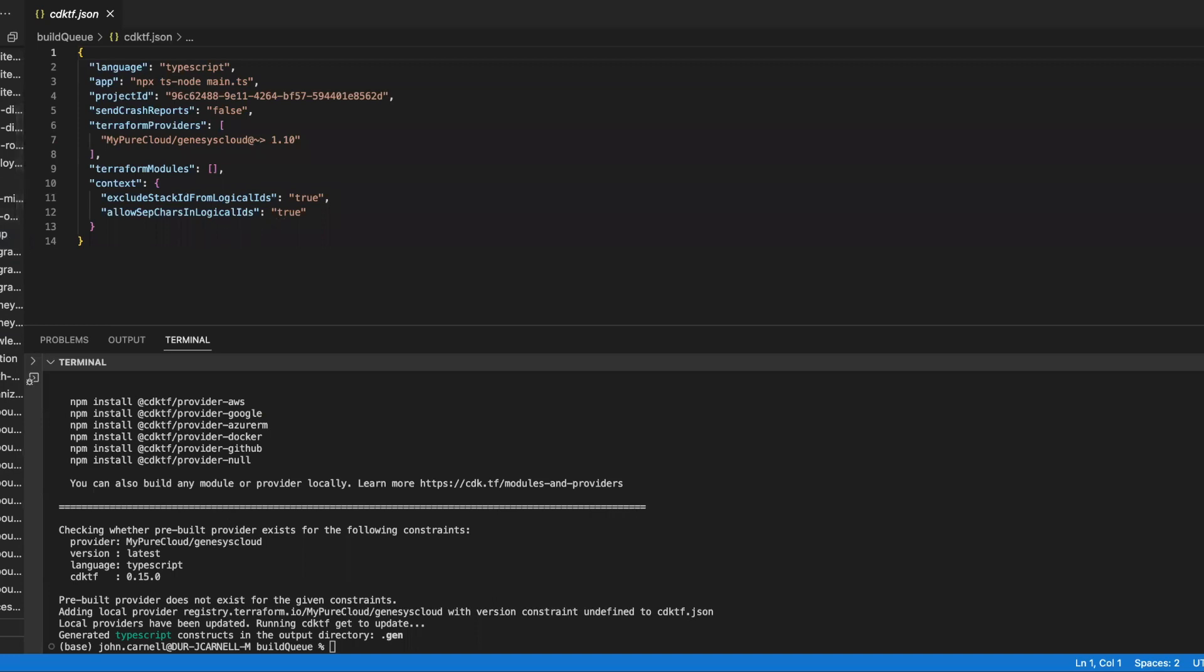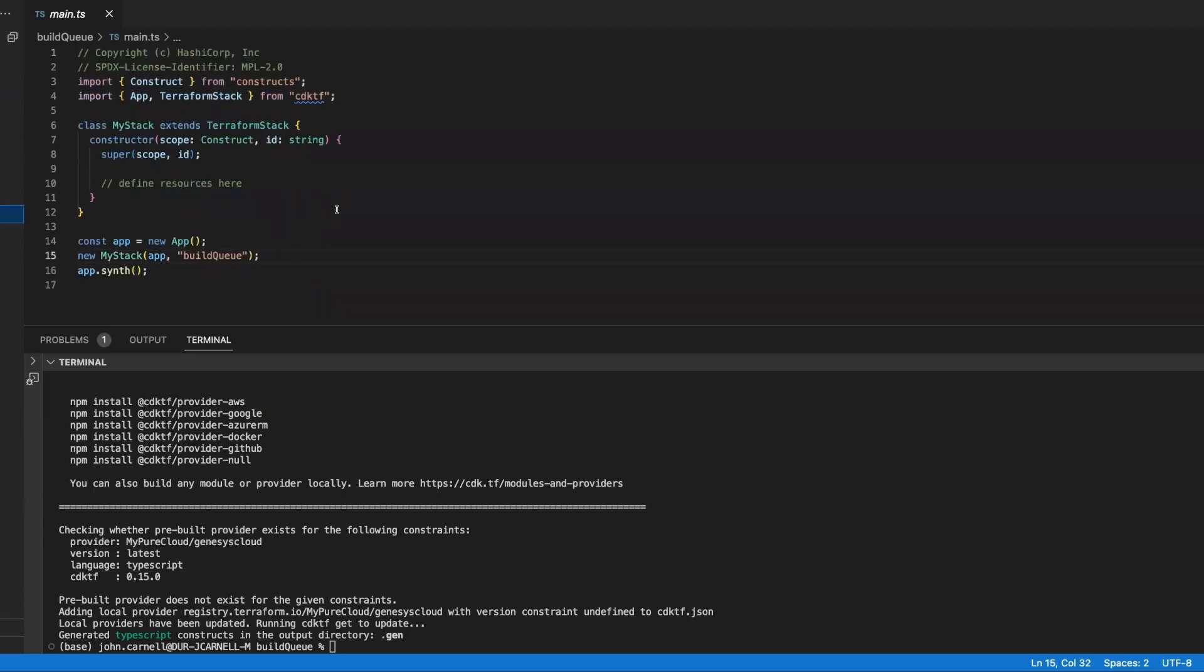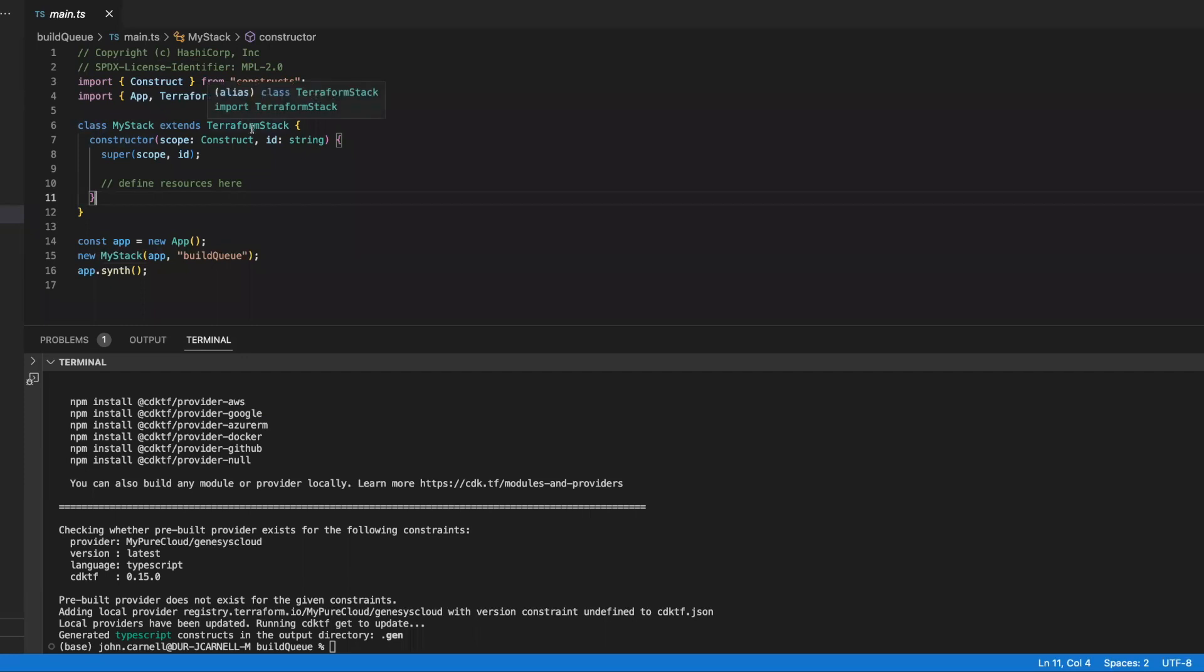So let's go ahead and go back and actually go and start looking at setting up our project. So we're going to go back to our main.ts. And our main.ts is going to basically define something called the stack. And you'll see it here as the class, my stack extends Terraform stack. And the easiest way to think about this is the stack is what is defining the resources that are going to be deployed using Terraform. So in our case, we've got a stack out here. And we're going to go out and we're going to start doing some simple work. We're going to create a queue.